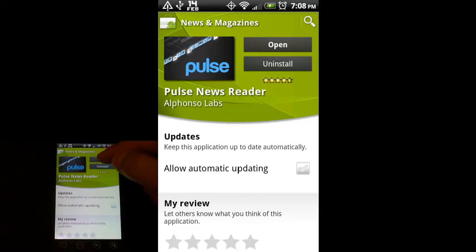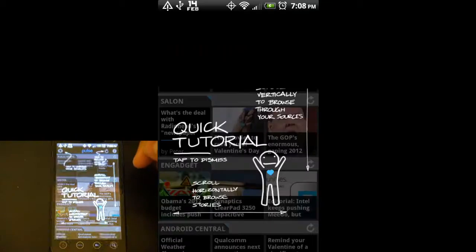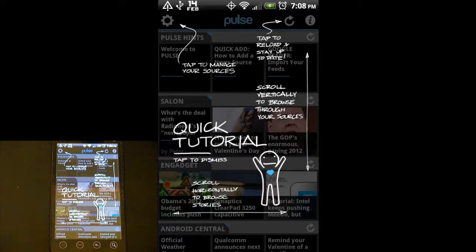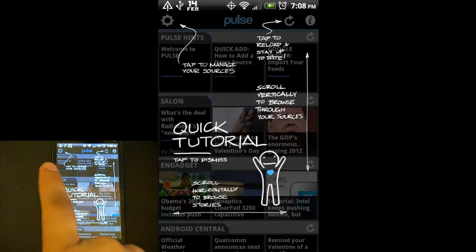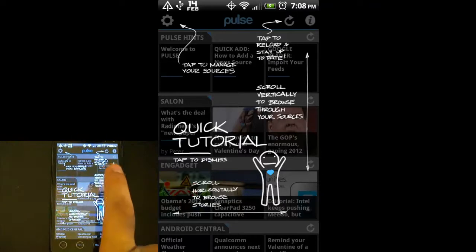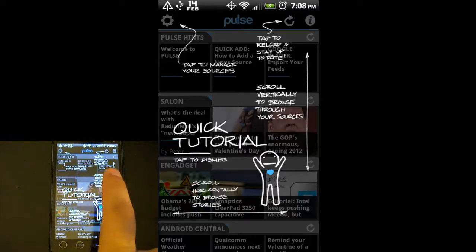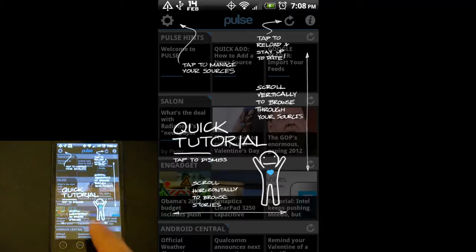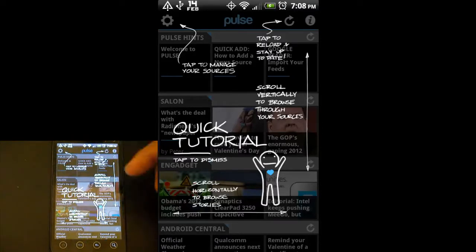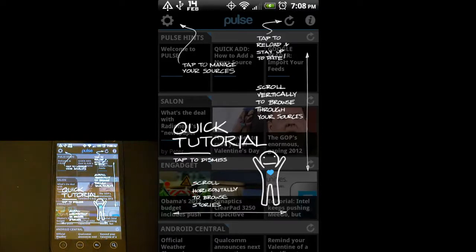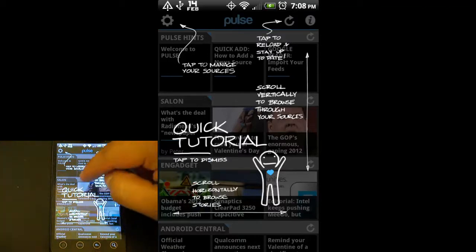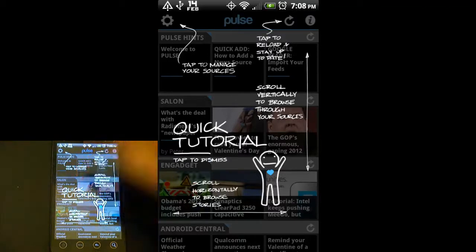I'm going to go ahead and hit open. When you first open it up, it gives you this little tutorial screen here. The little sprocket on the left is to manage your sources, the little arrow is to reload, scroll up and down to browse through sources, scroll left and right to browse through stories from those sources.